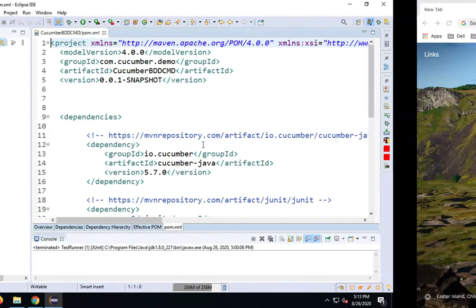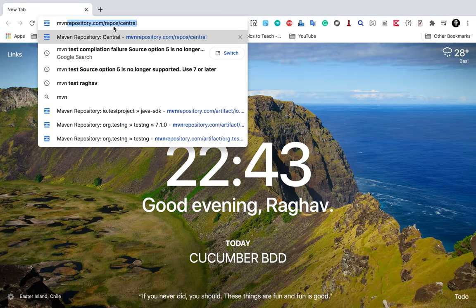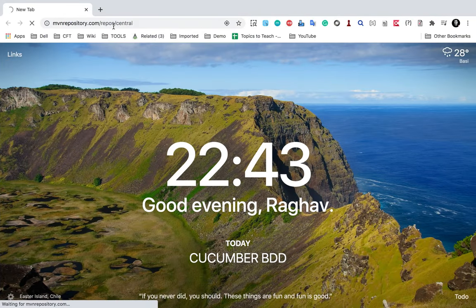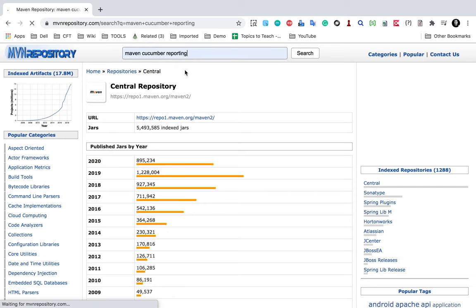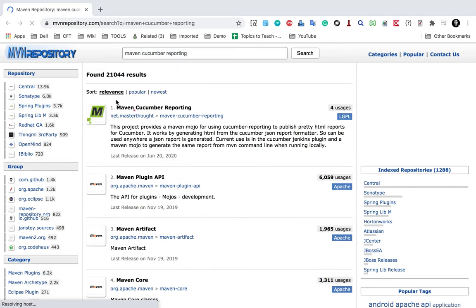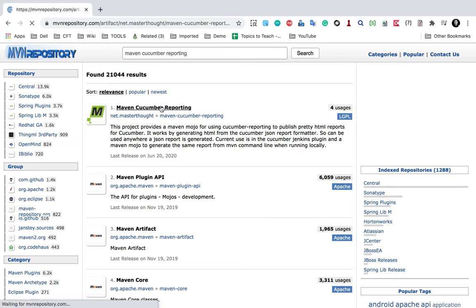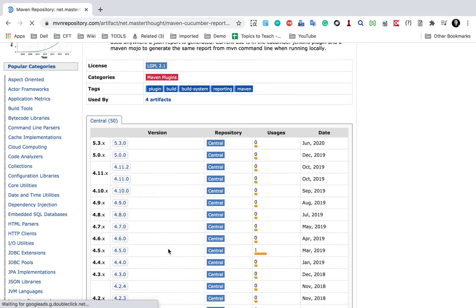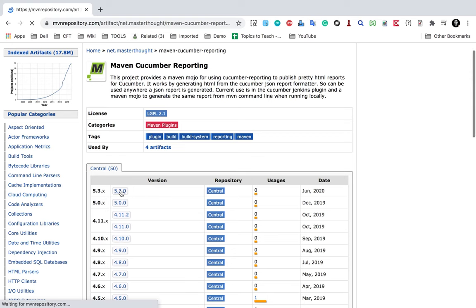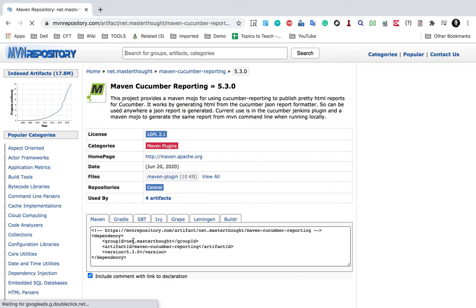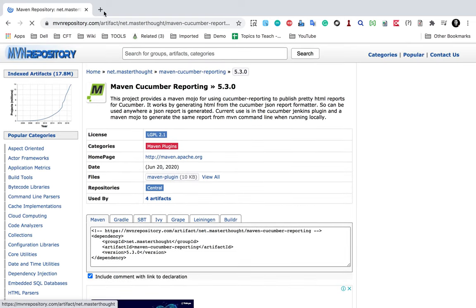Now I will need to add the Maven Cucumber Reporting dependency. For this I can go to the MVN repository — Maven Central or MVN repository — and search for Maven Cucumber Reporting. Here you can see I have got Maven Cucumber Reporting from MasterThought. You can see all the versions and take the latest version, and get the dependency from here.